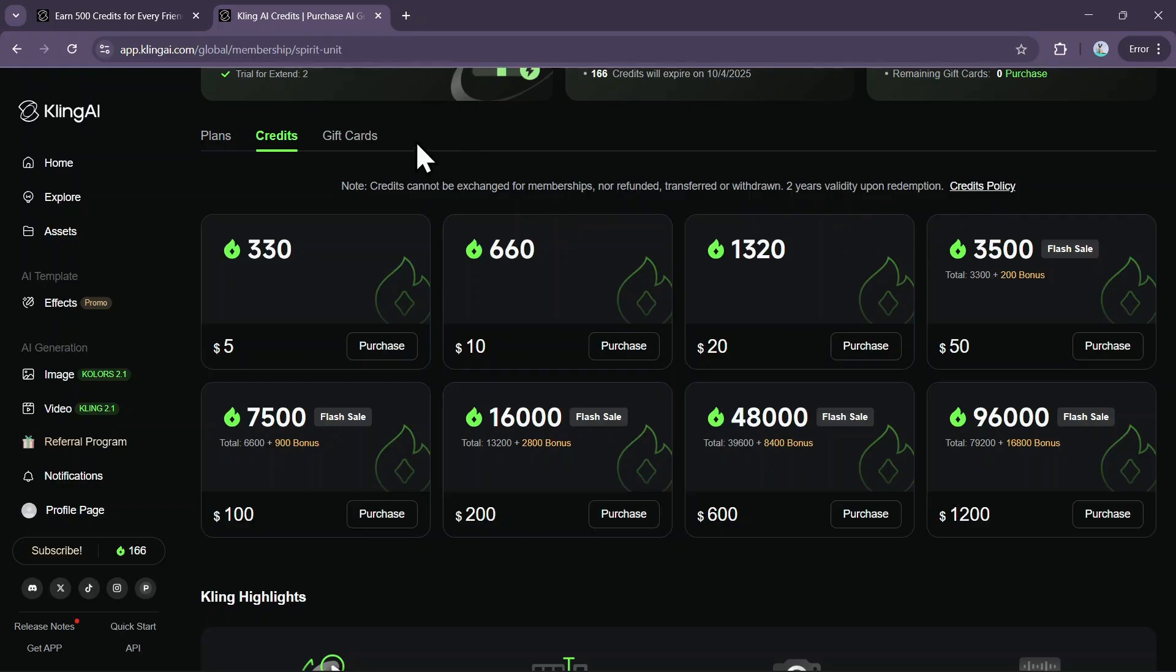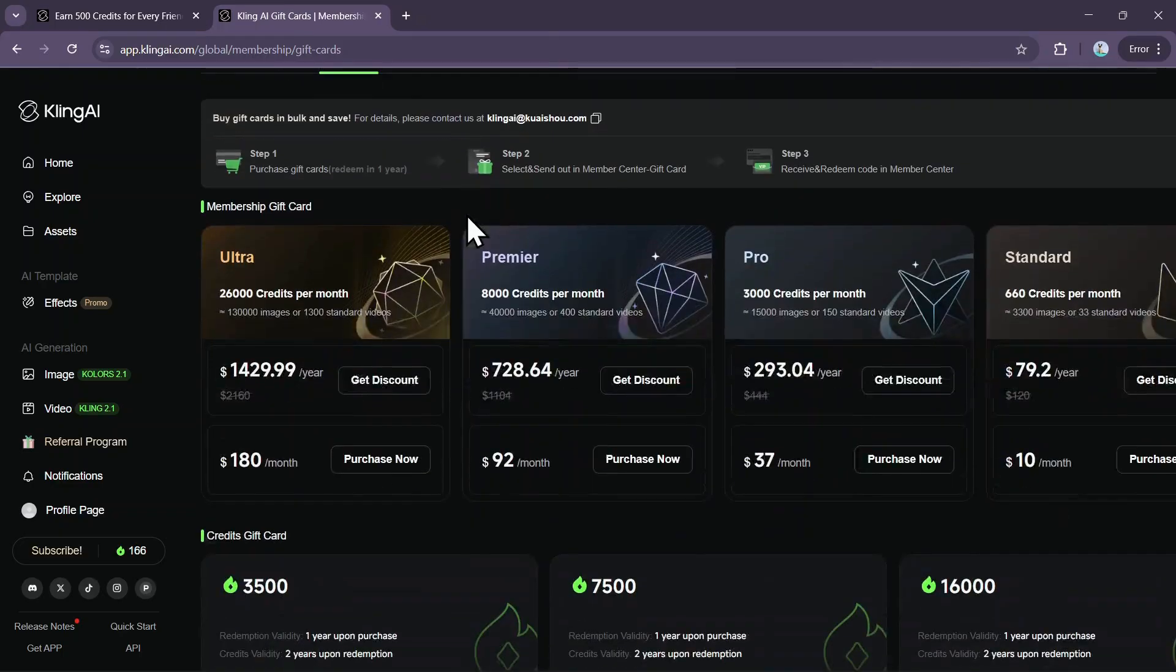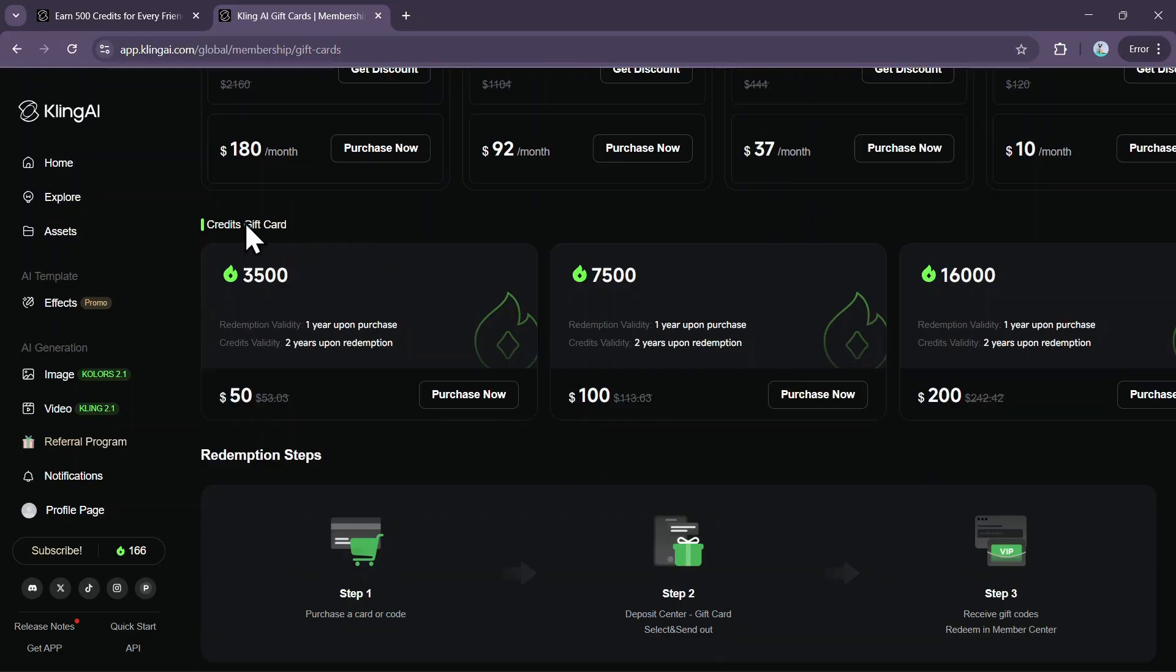Finally, Kling AI offers two different types of gift cards. You can purchase a membership gift card, allowing you to gift a subscription for plans like Standard, Pro, or Premier for either a monthly or yearly duration. Alternatively, you can buy credits gift cards, which are fixed credit bundles available for $50, $100, or $200.